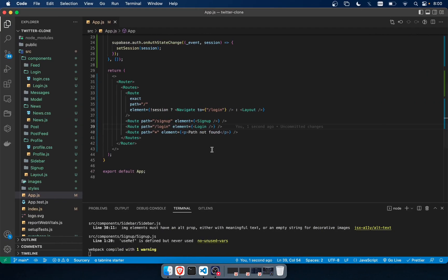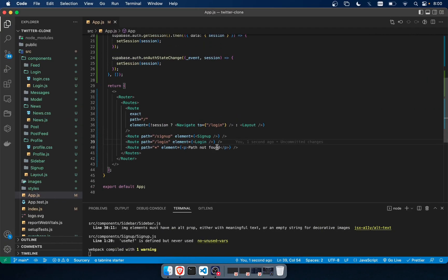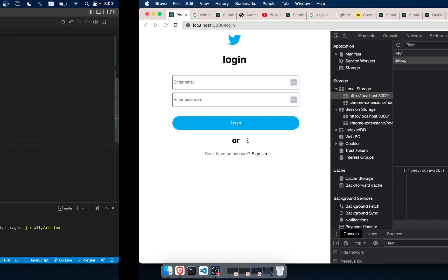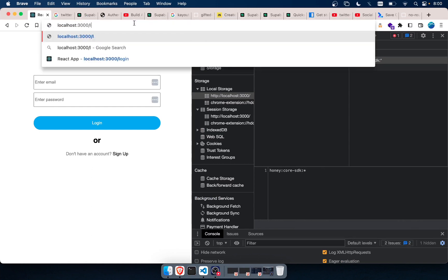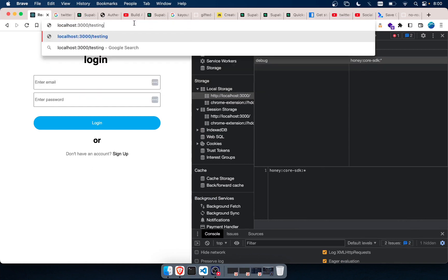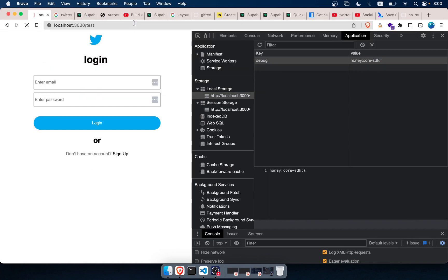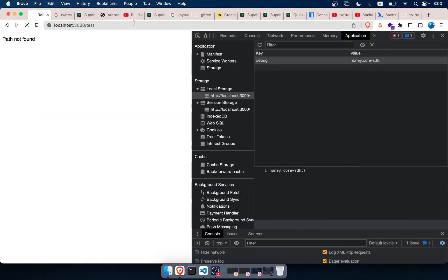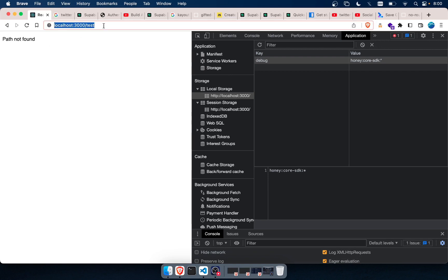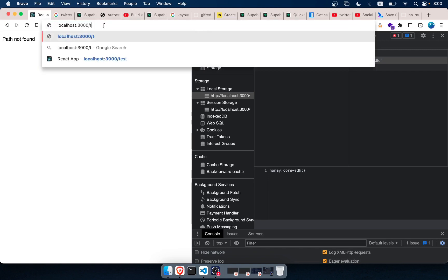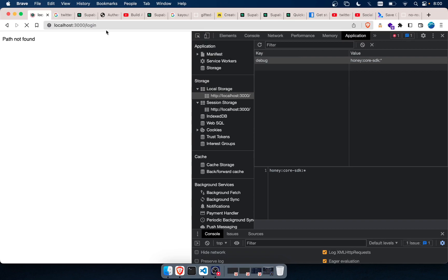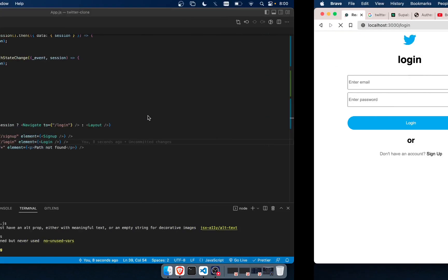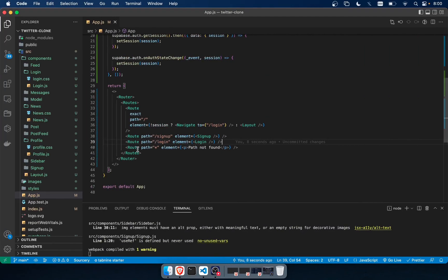All right, another thing that I've added is that if there's a problem with a route, or if the route doesn't exist, such as like this, for example, if I do testing or test, it will show path not found, which is good. So anyways, let's go back to login. And by the way, that route I've added was actually this code here.